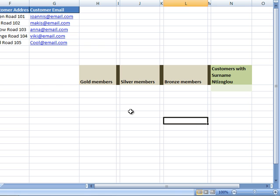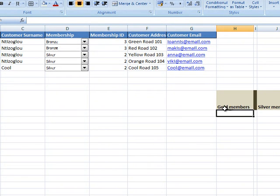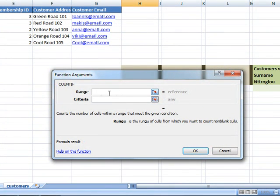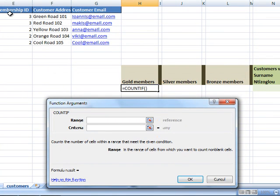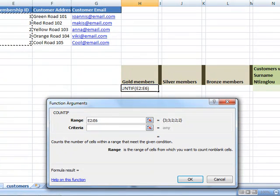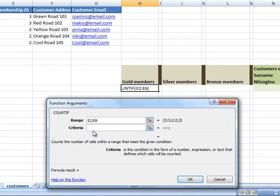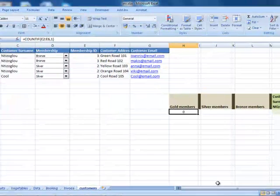Let's delete those examples and find out how I achieved this outcome. I'll select the gold membership cell, insert a new function — COUNTIF — and click OK. The range I'm looking at is going to be the range for the membership ID column. I can't select the drop-down lists directly, which is why I linked the contents of the drop-down list to the ID column. The criteria I'm looking for is 1, because the gold member has ID 1, so I'll type number 1 and click OK.